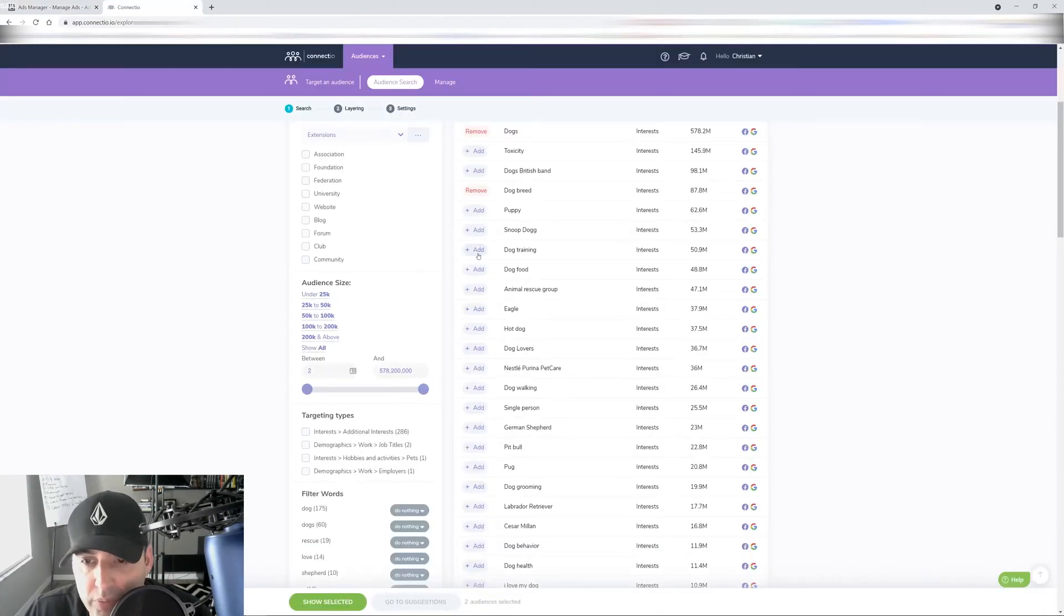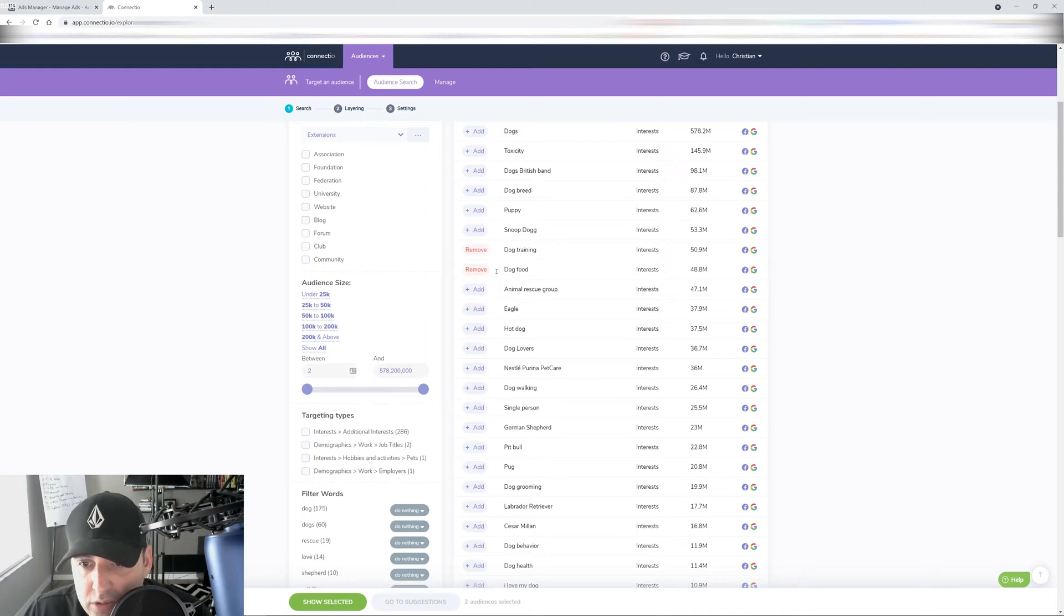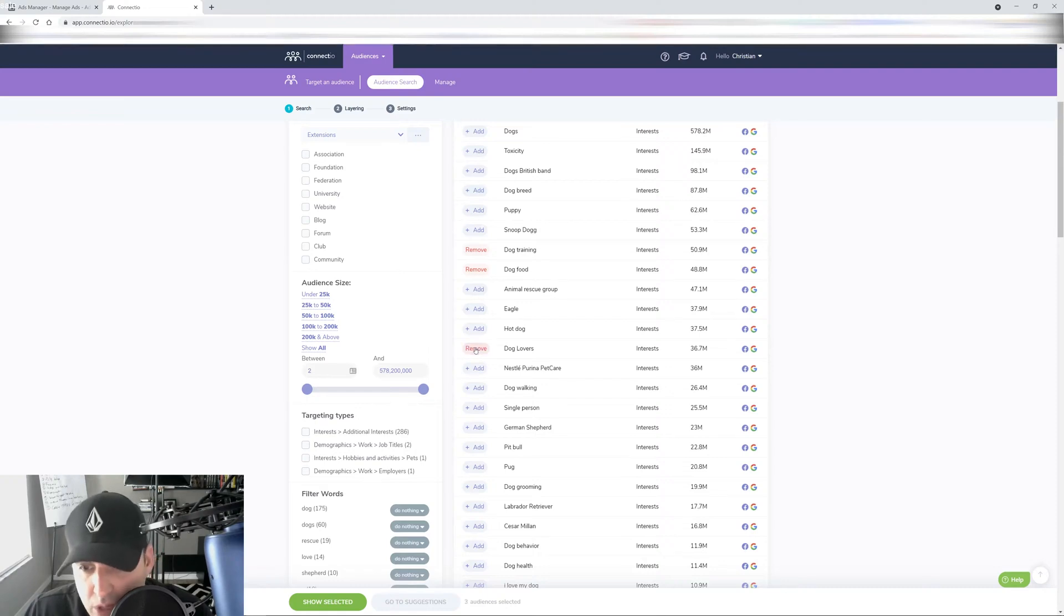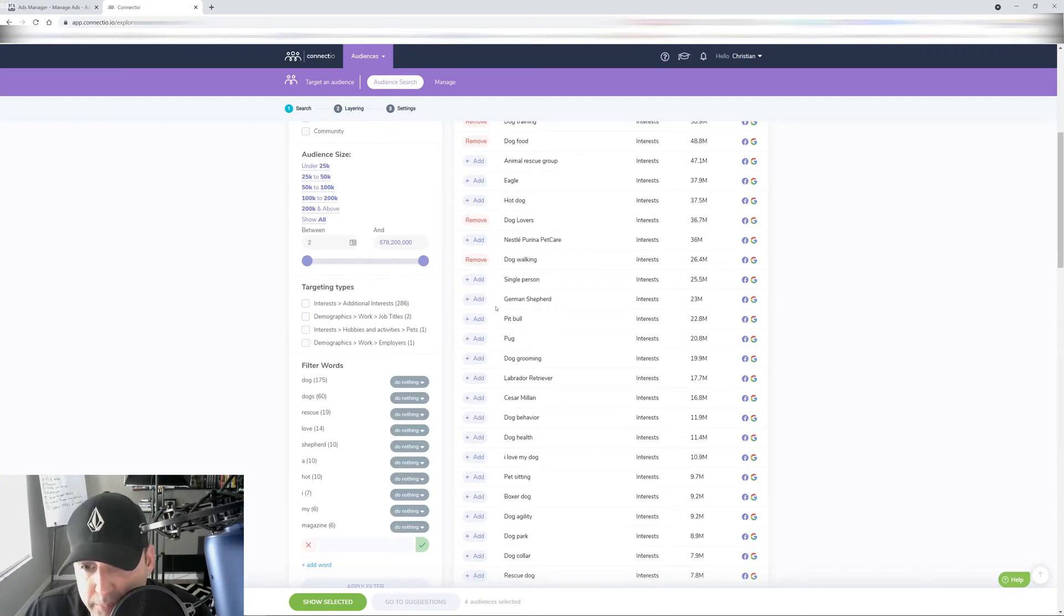So what do we have next? We have dog training, dog food. I'll remove these dog training, dog food, animal rescue group, because people are hardcore about that. Let's do dog lovers, dog walking. And now we're getting into the breeds. But I don't want to go into breeds yet. I want to keep it very generic. So dog grooming.